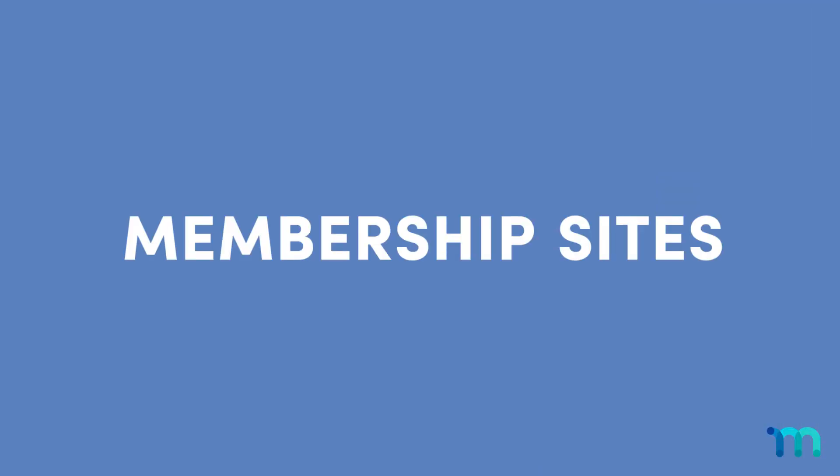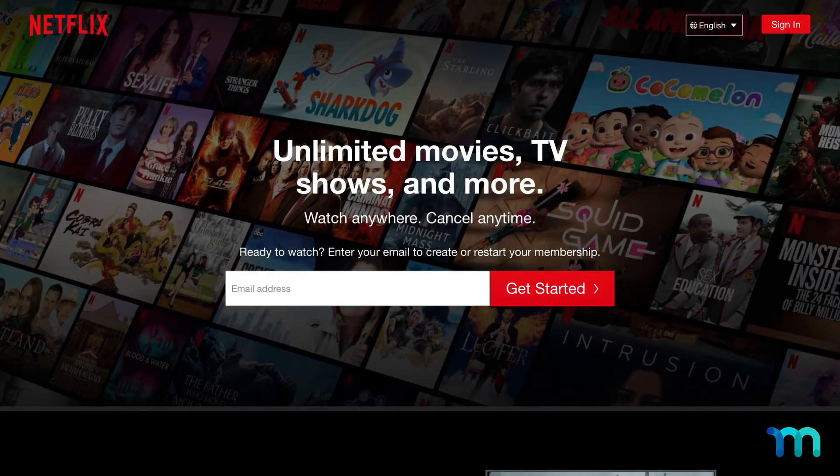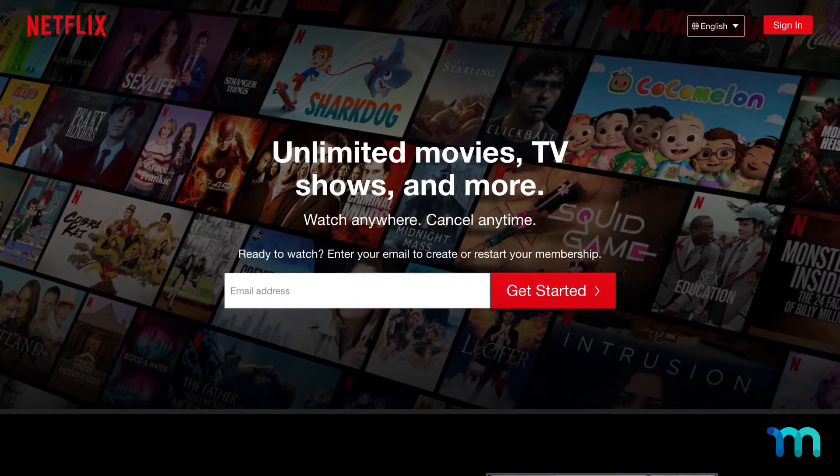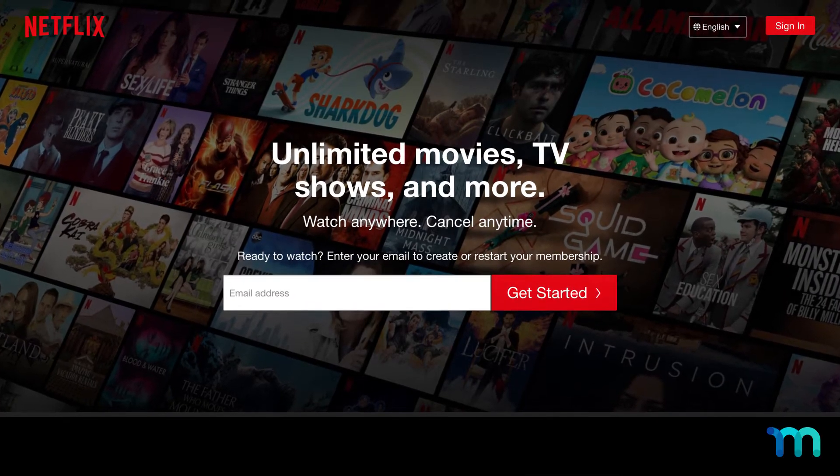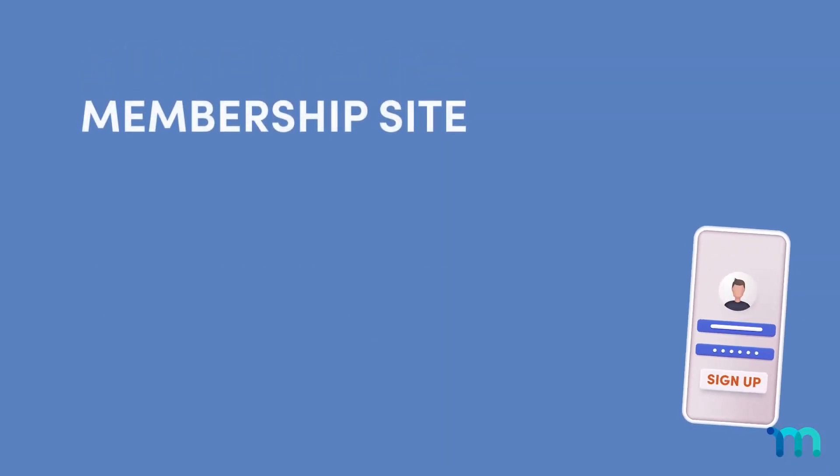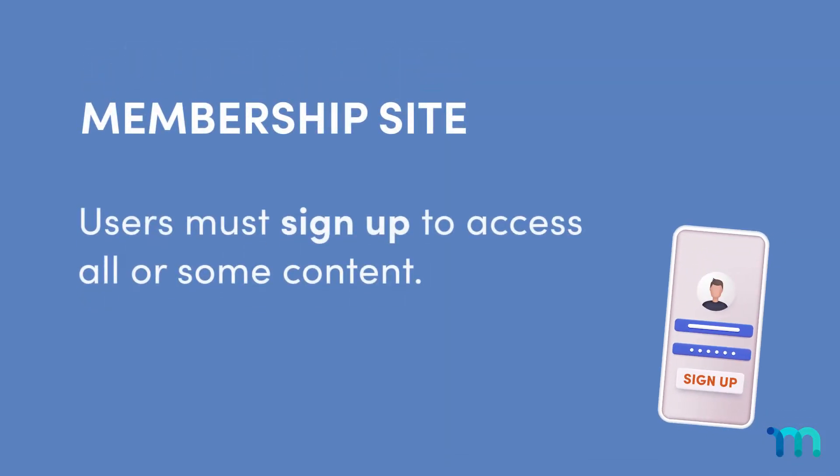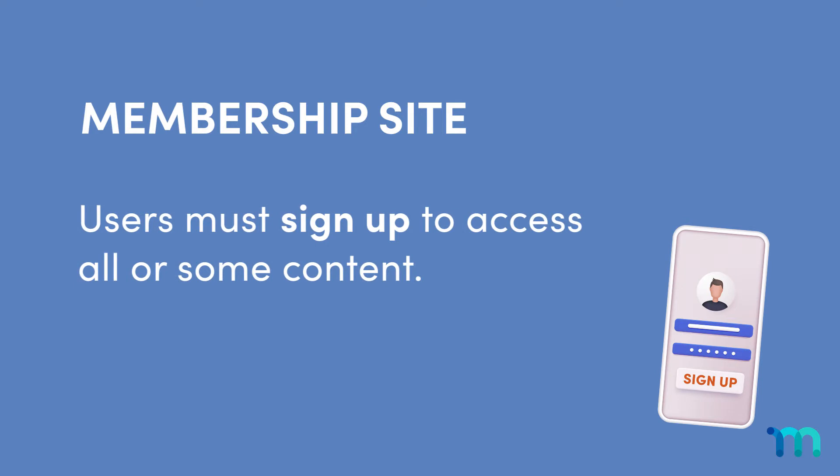Membership sites, they're everywhere. You've certainly used at least one of them by now. A membership site is pretty much any site where people have to sign up to access all or just some of your content.